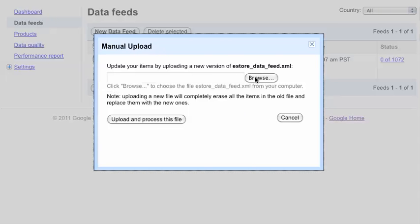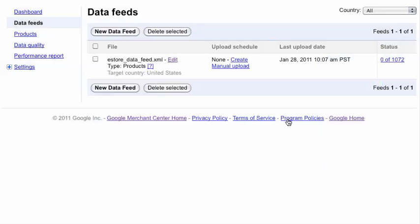When you do so, you'll click here, browse to wherever you stored that file on your computer. You would click upload and process file. What you'd get then is this here. It would tell you the date you uploaded it and how many products it's processed. Sometimes that takes a few minutes.